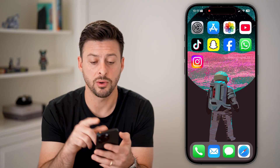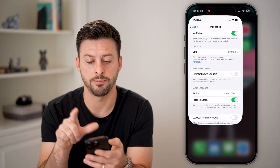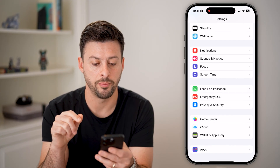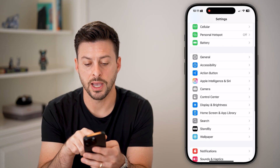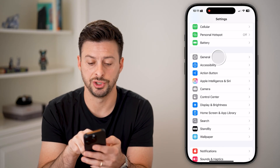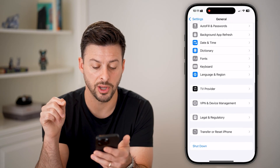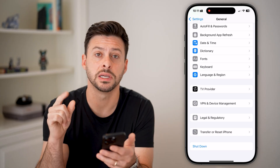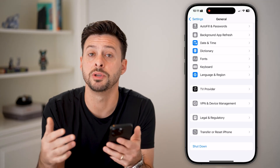If that's still not working, the next step is to head back into Settings and tap on General. At the very bottom we'll do two things. The first is to hit the Shutdown button.